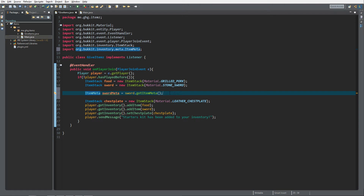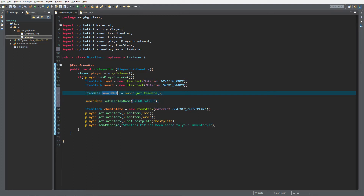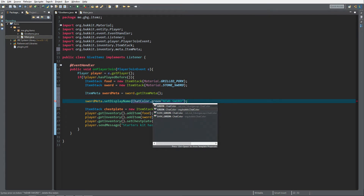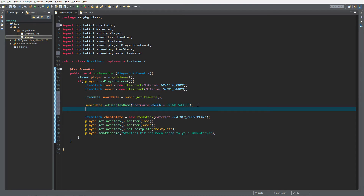We do Ctrl+Shift+O to import. The first thing I want to do is set the display name — it's quite easy. We get swordMeta and call setDisplayName() and pass in 'Noob Sword'. You can also add a chat color, so let's say green. So we now have 'Noob Sword' in green.